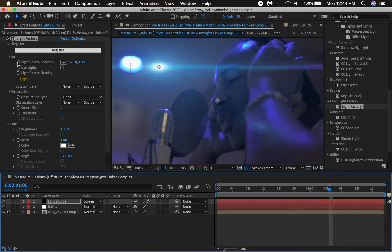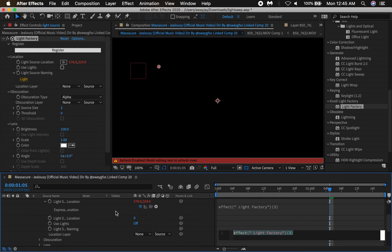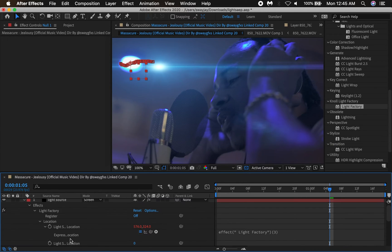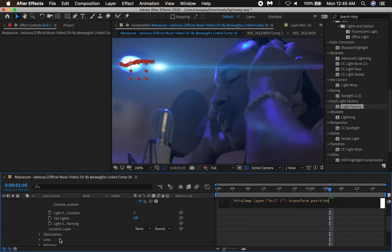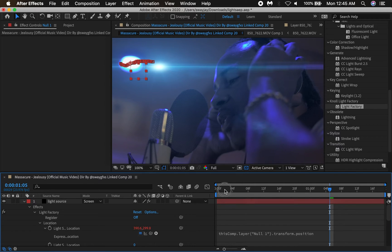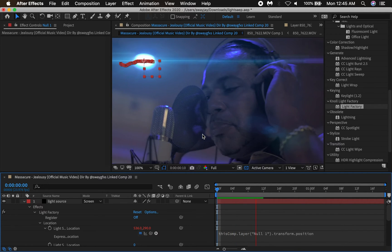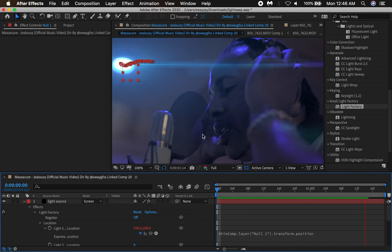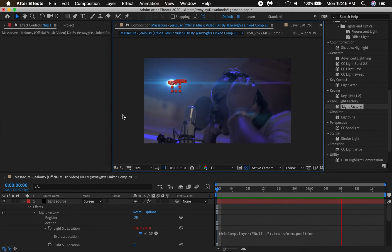Now we want to join the two layers together — connecting the light to the tracked null layer to bring the motion and the light together. To do that, go to Location, hold Alt, and click the light source location. This brings up an expression to let you parent this to the null layer. On the null layer, hit P for Position, then hold Alt and drag the expression pick whip to the null layer's position. You should now have the light and the track joined together — the light is now tracked.